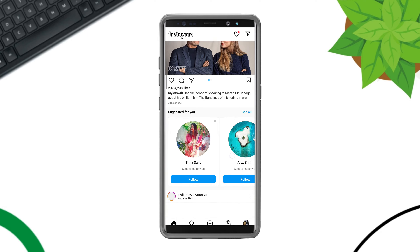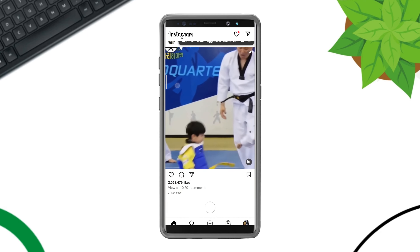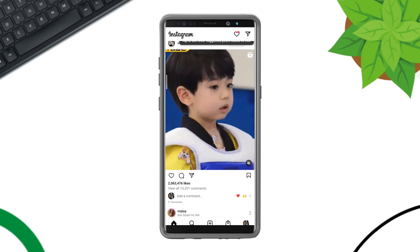Is your Instagram homepage not showing new posts and repeatedly giving you old posts? If you can't get the latest posts on your Instagram feed, please watch this video and solve your problem. Sit back, relax, and let's get started.